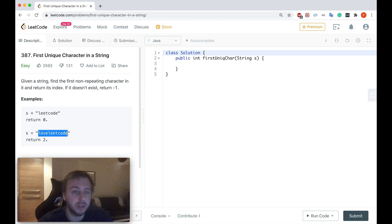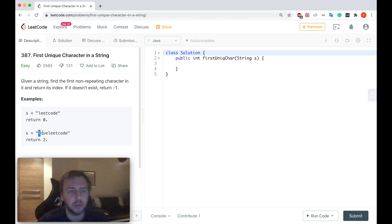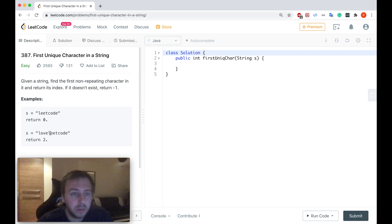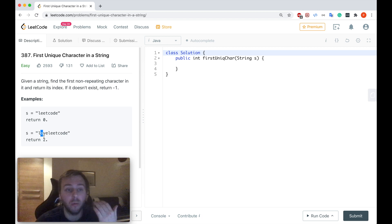Imagine that's the input string. So if we start with the first letter, letter L, let's see if it's unique. Okay it's not unique because here's the second letter L so it's not unique. Let's go to the next letter, letter O.